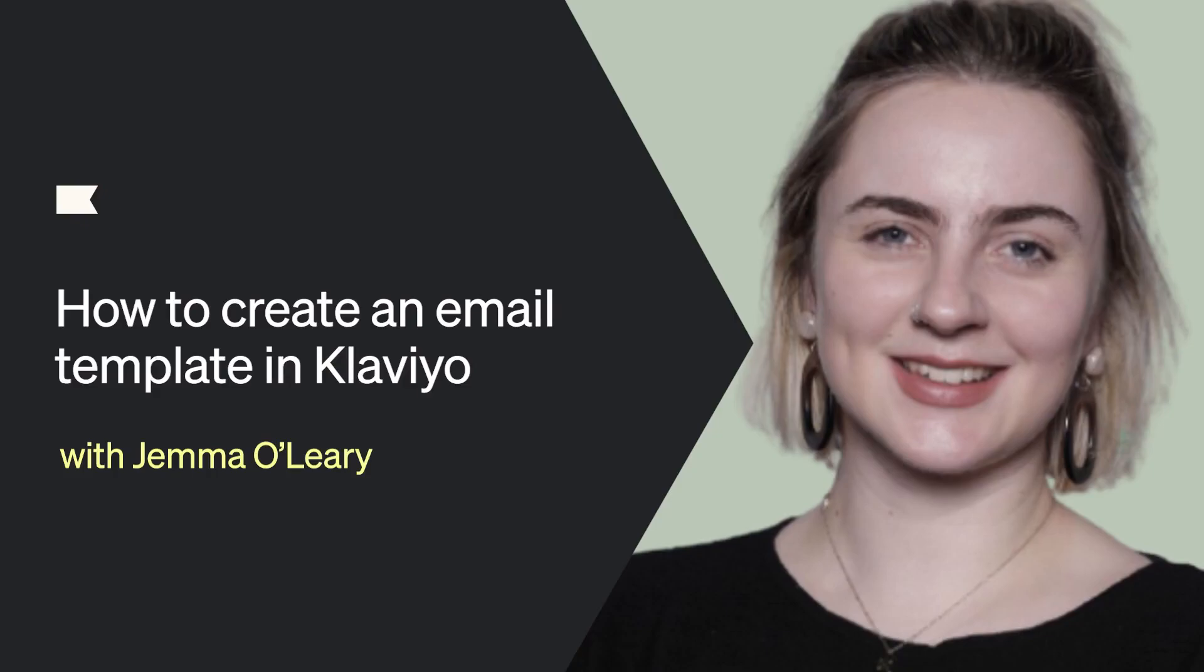Hi, I'm Gemma and today I'll show you how to create an email template that you can use for your campaign sends.